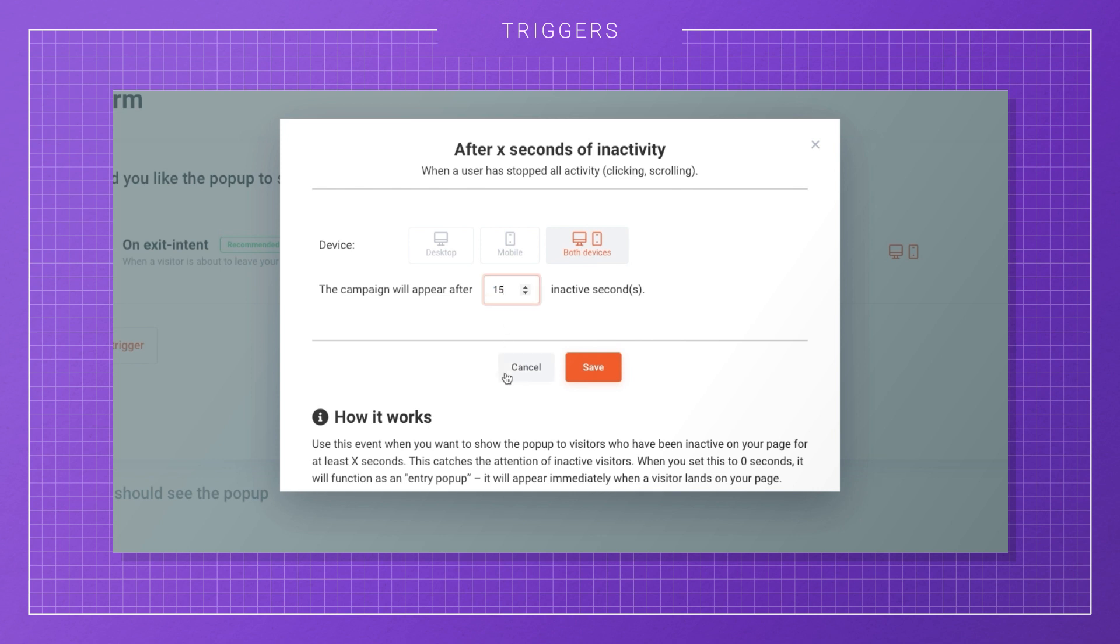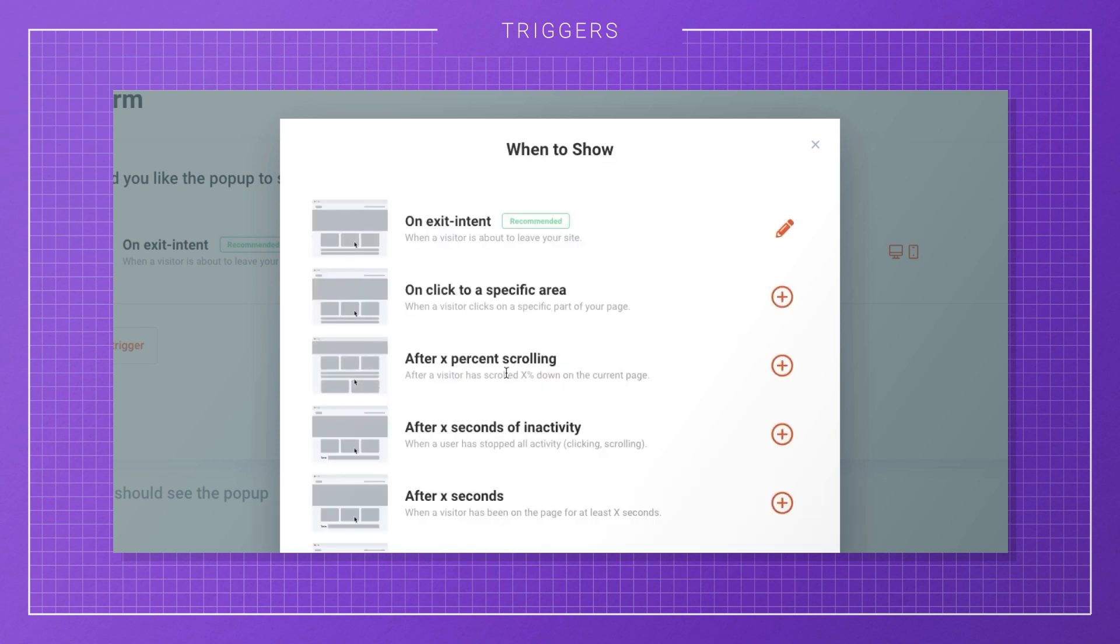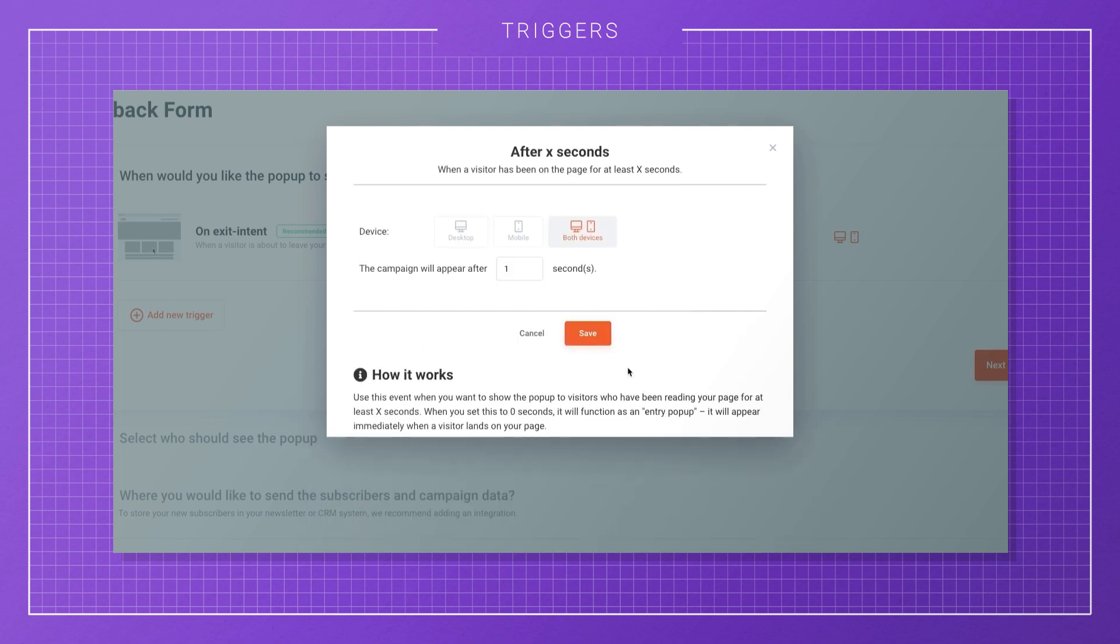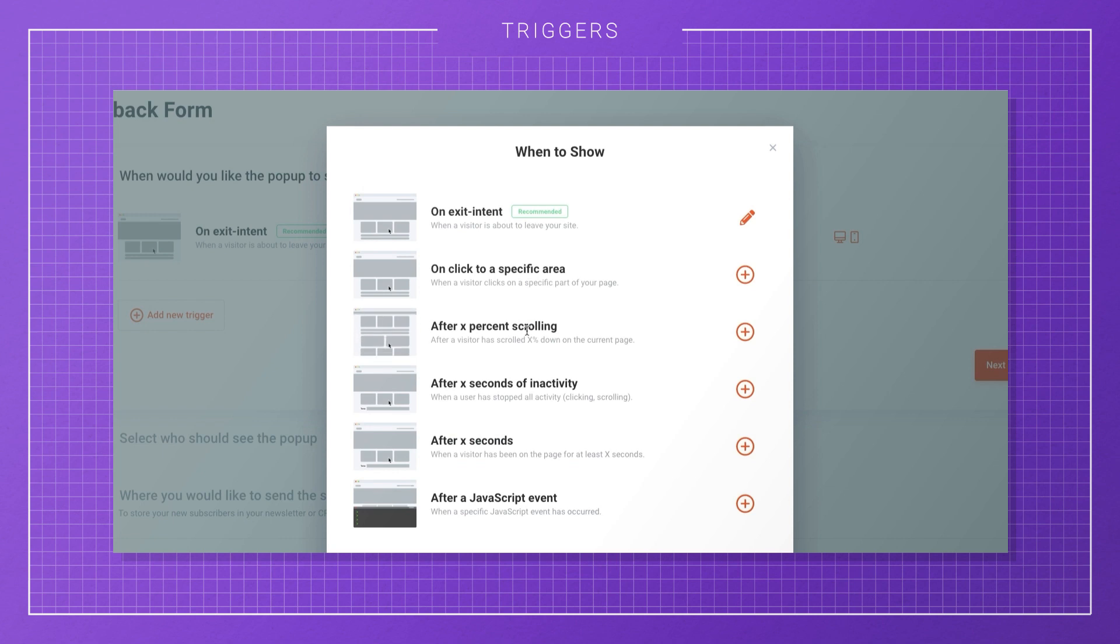You can also display a campaign based on the time spent on your page. This is perfect for email pop-ups. And finally, you can use a JavaScript event as a trigger.